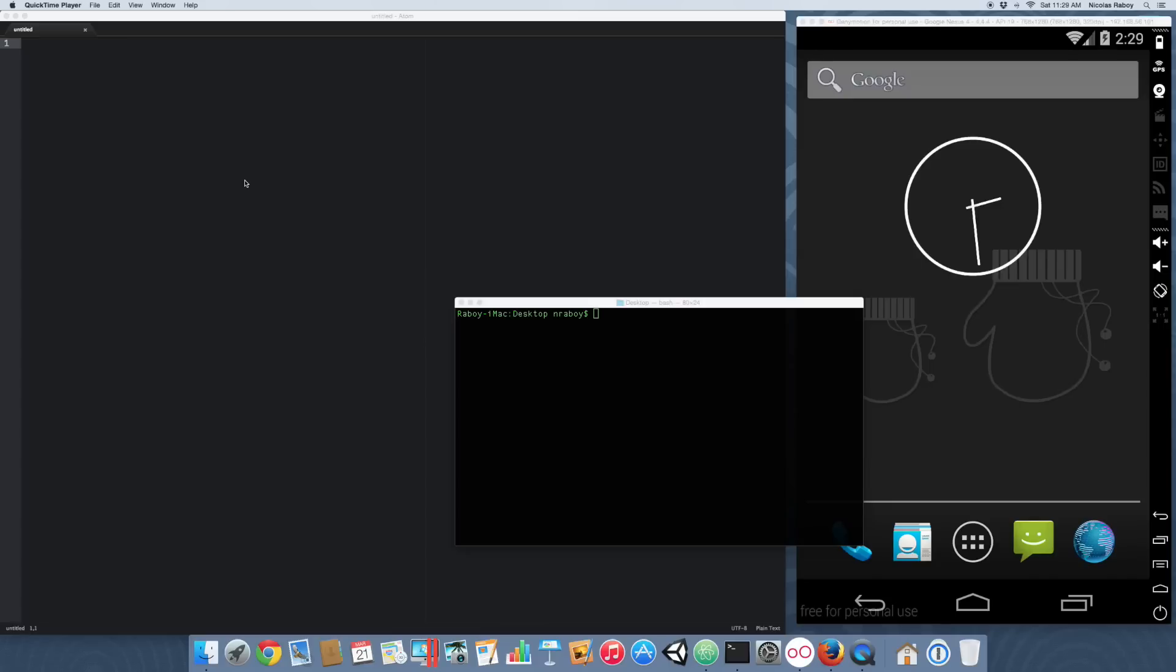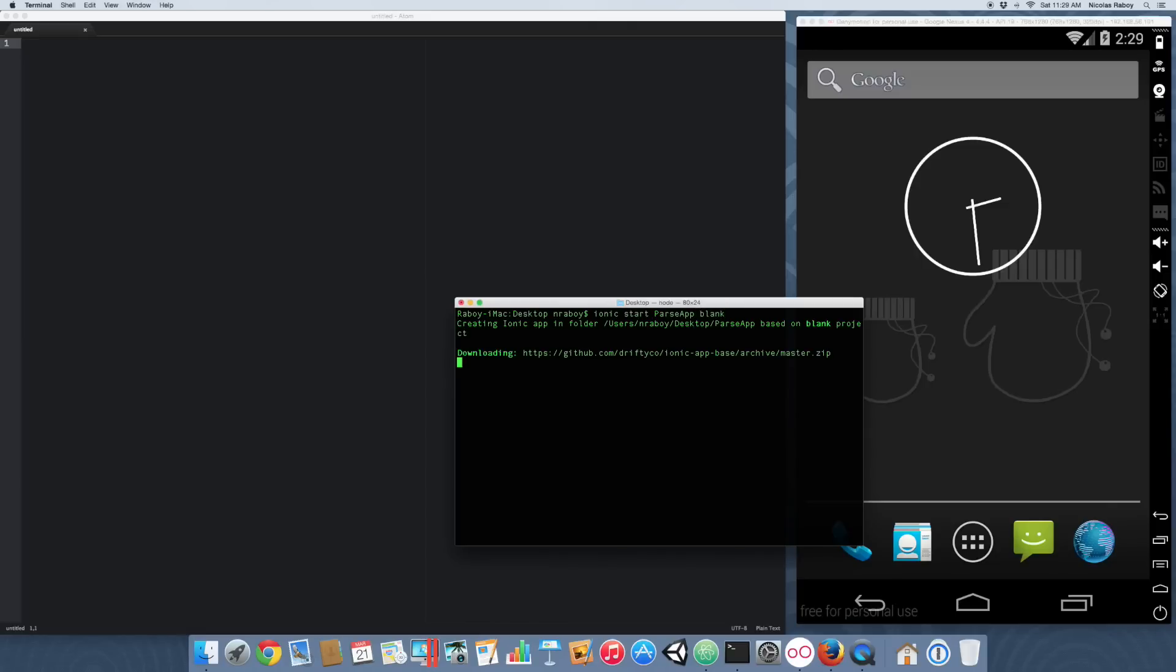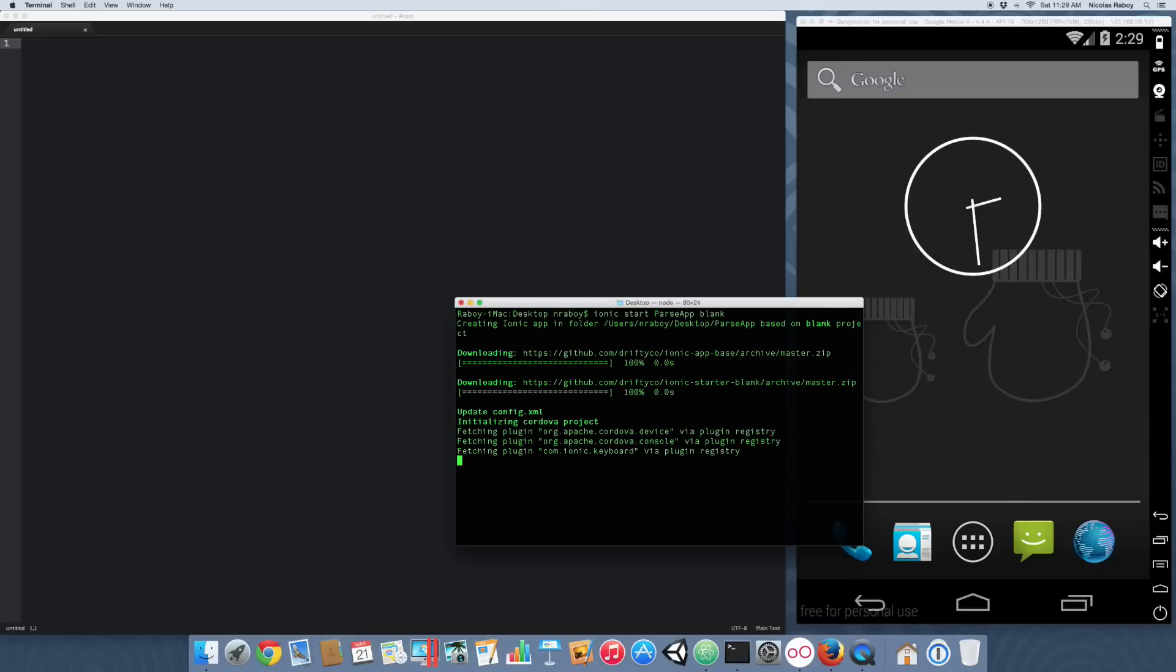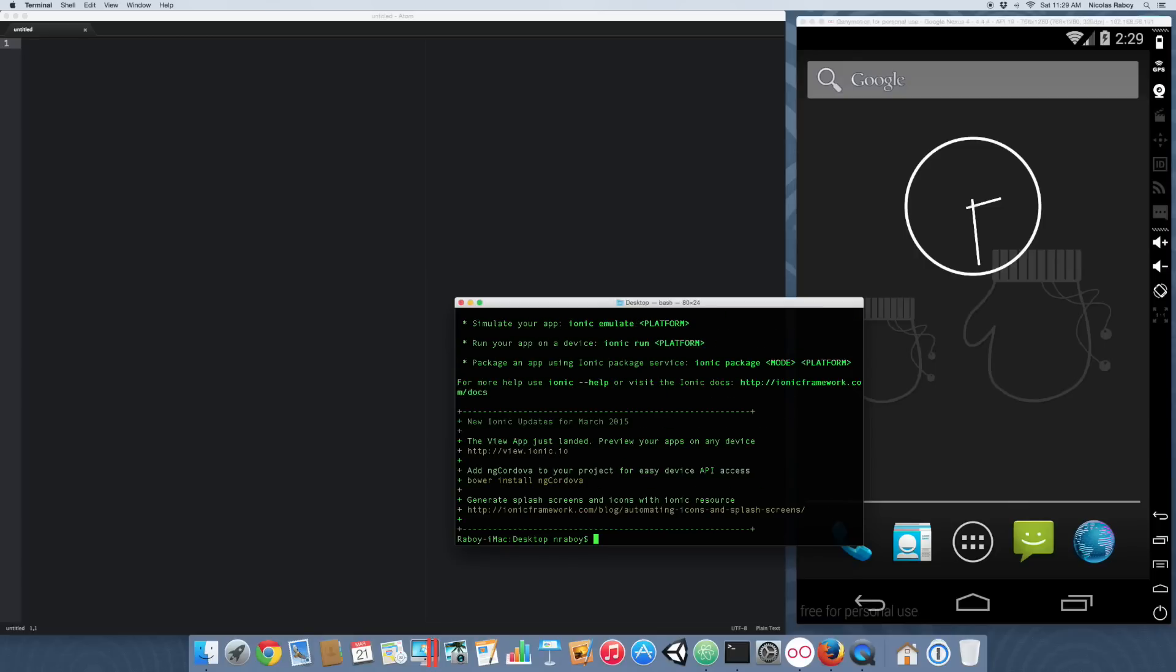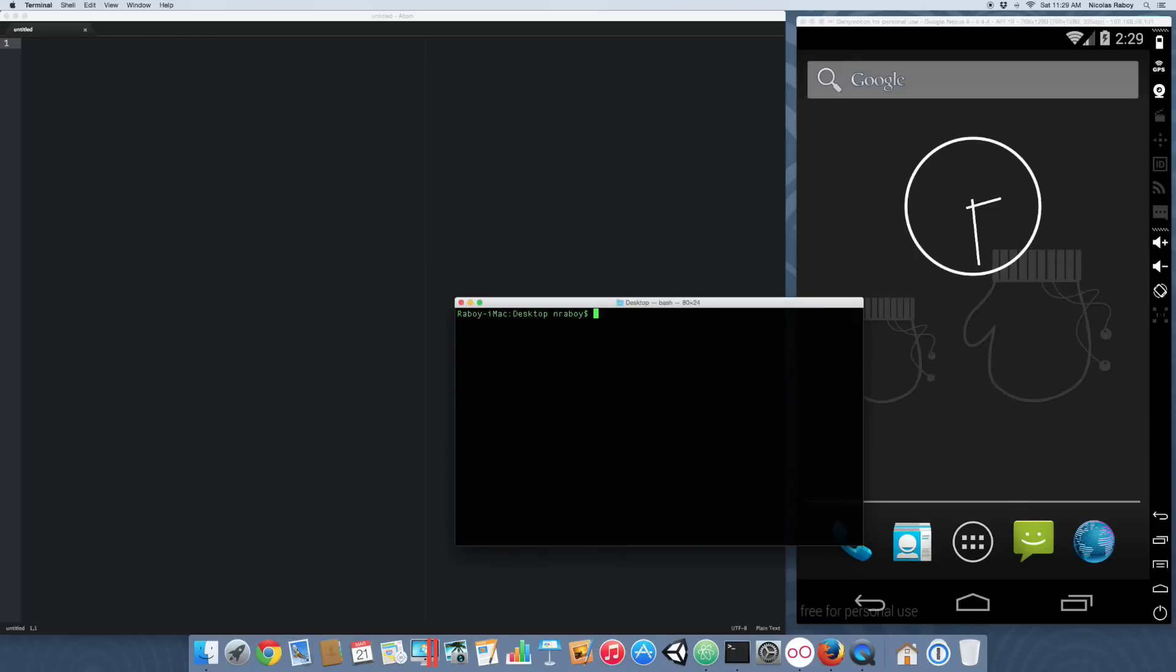Let's go ahead and start by creating a new project on our desktop. We'll say ionic start parse app blank. Now we're going to navigate into our new project.